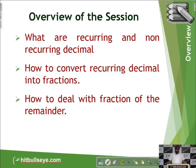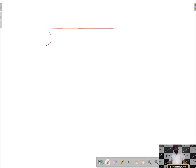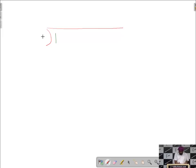Let's first understand what recurring decimals are. In order to understand it, let us first divide 1 by 3. We put 1 inside and 3 outside. Since 1 is smaller than 3, we put a decimal here and 0 here.